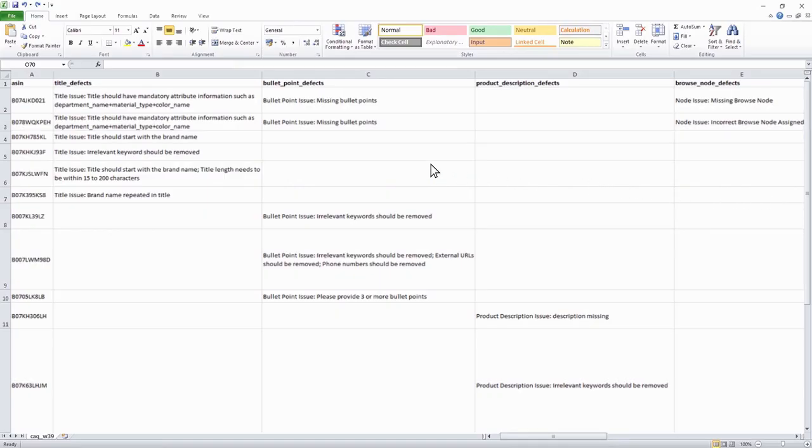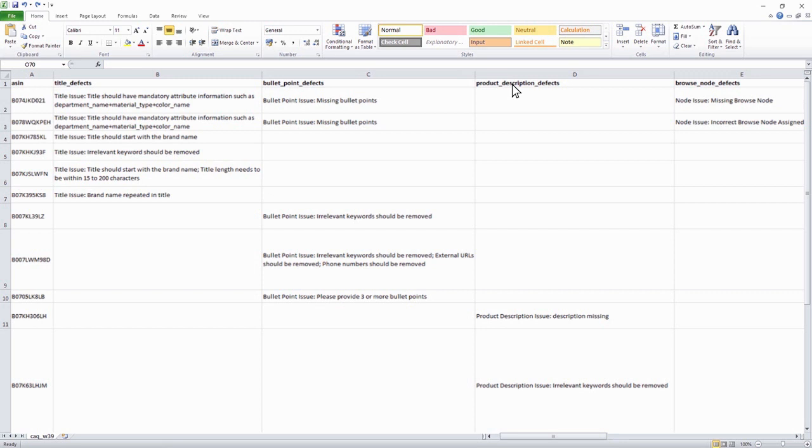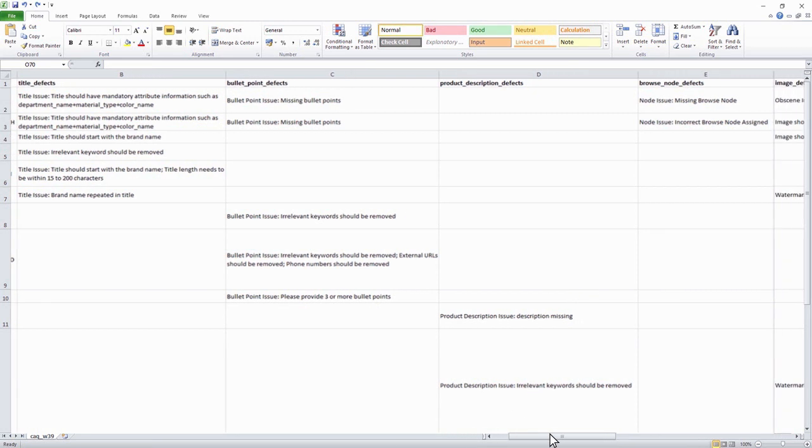The downloaded defect report shows ASIN level defects pertaining to title, bullet point, product description, browse node and image attribute along with suggested recommendations to rectify them.